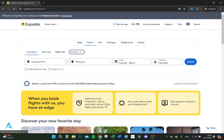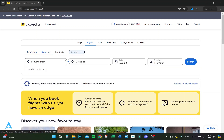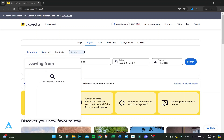Here it will say round trip, one way, or multi-city, and economy class, premium economy, business class, or first class. Let's click economy and let's do a round trip.